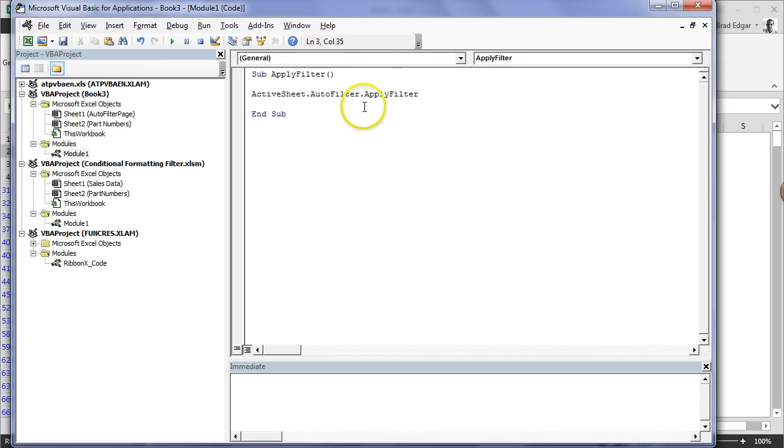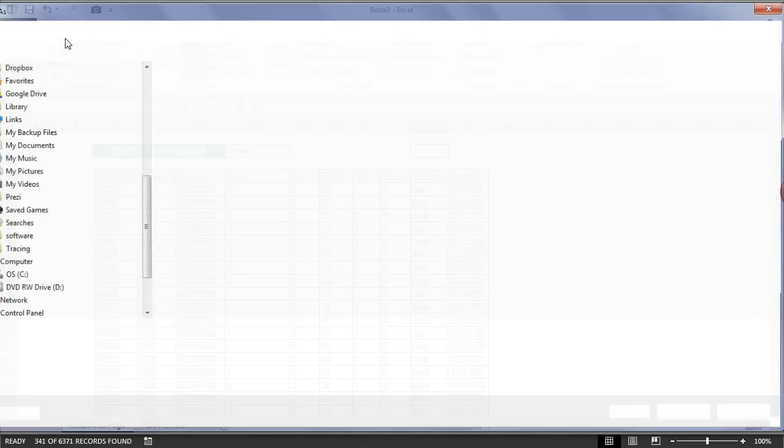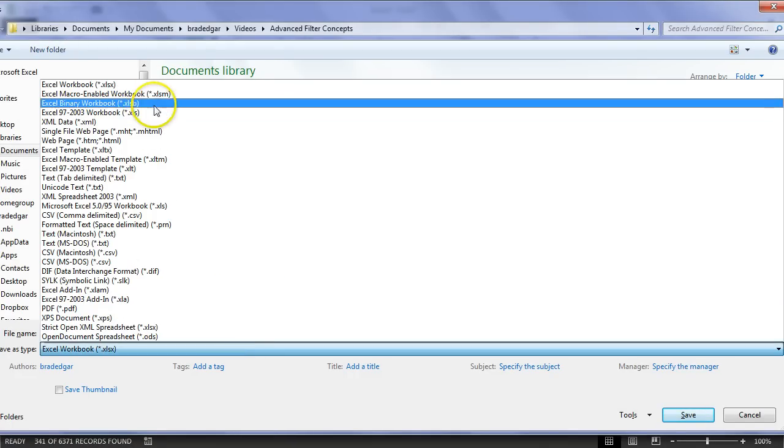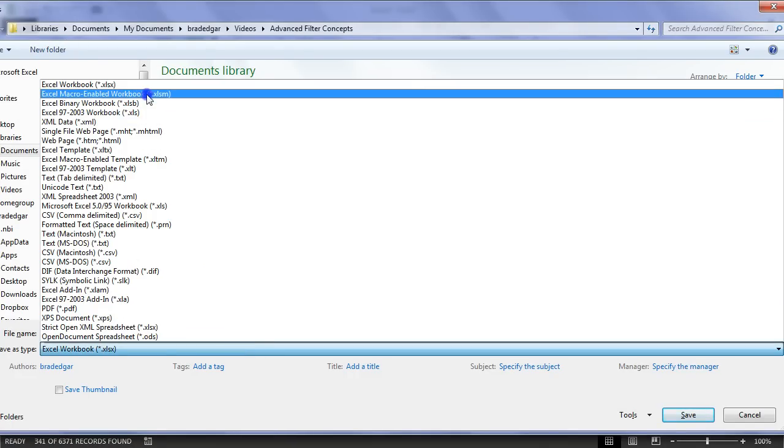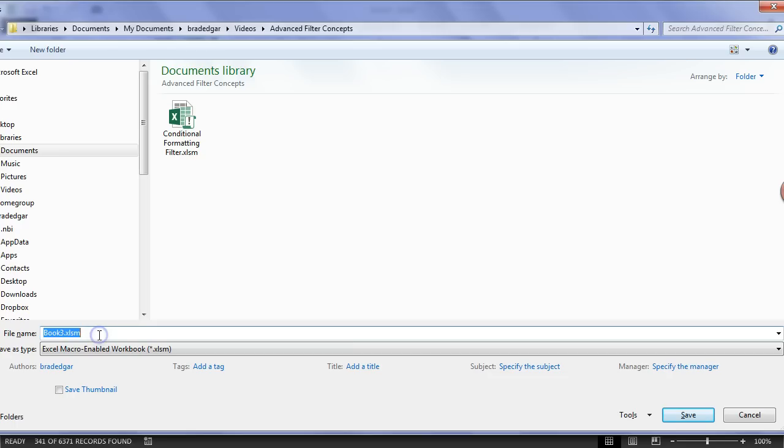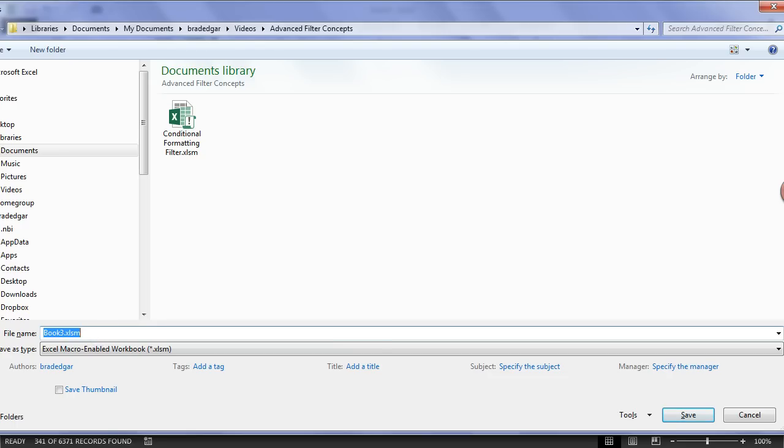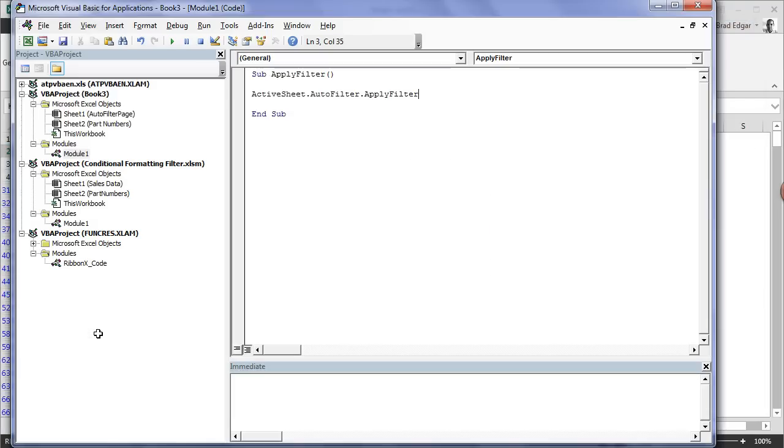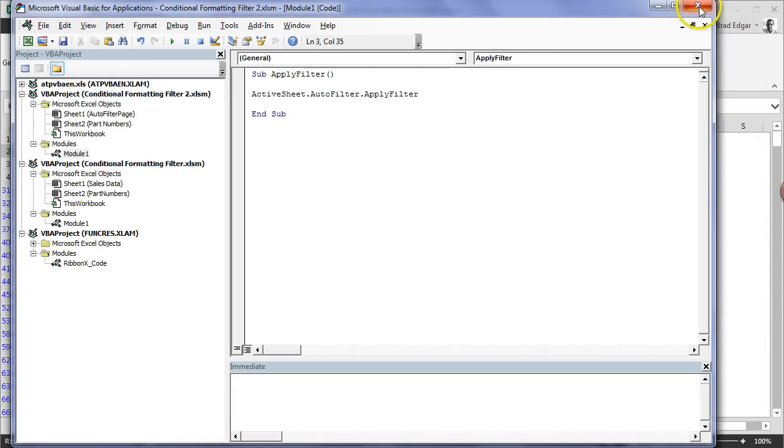Now that I've done that, I'll save this file as a macro-enabled workbook. We'll call it Conditional Formatting Filter 2 because I've already built this workbook. Now that that's done, we can close this out.